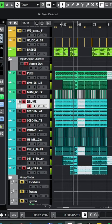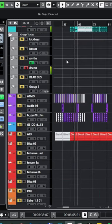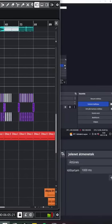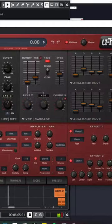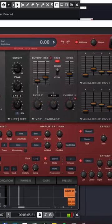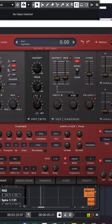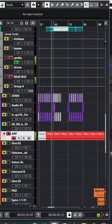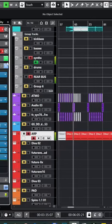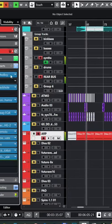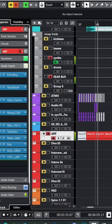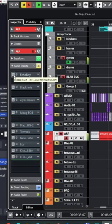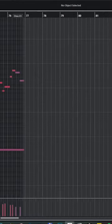And the main element of the track is this one single arpeggio sound from Diva. It's actually a really simple sound, but I used a lot of processing on it. Let me show it - without it and with it.